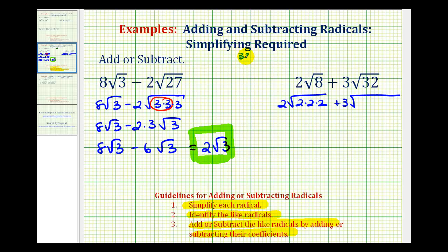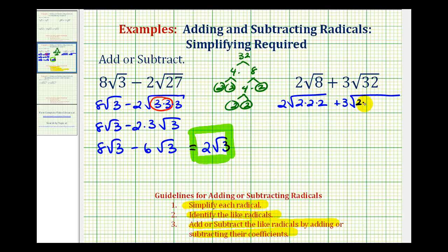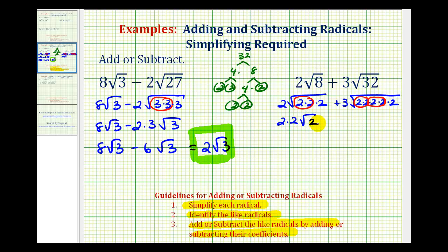Let's make a prime factorization tree for 32: 4 times 8; 4 is equal to 2 times 2; 8 is equal to 4 times 2, and 4 is equal to 2 times 2. So we have 5 factors of 2. If we know our perfect square factors that can save us some time, but this method always works. Now we'll circle the perfect square factors: 2 factors of 2, 2 factors of 2, and 2 factors of 2. The square root of 2 times 2, where the square root of 2 squared is 2, gives us 2 times another factor of 2 square root 2. So we'd have 2 times 2 times square root 2, giving us 4 square root 2, plus 3 times 4, which is 12 square root 2.